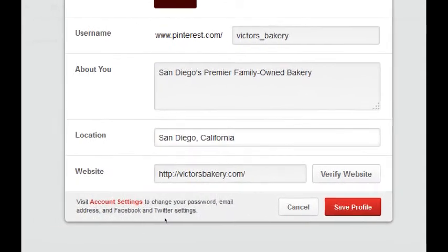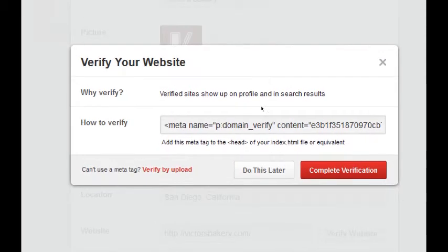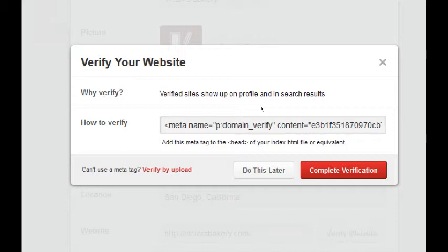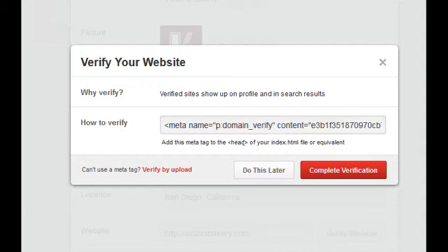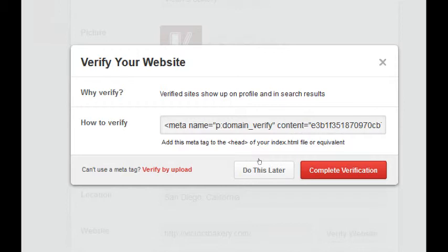This, just like every other social network we've talked about, basically needs a little bit of a technical setup. So I can just take you up to this point, depending on your website. Basically, you need to copy this piece of code and paste it into the head section of your index HTML file. If that sounds technical, it is. So get someone that you know to do it for you. The other way is to verify by upload. Again, you'll need to download this file, upload it to your web server, and then verify. If you don't know what that means, you'll need to get someone to do it for you.